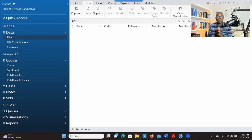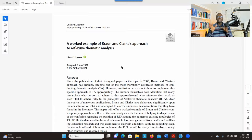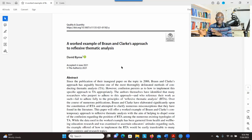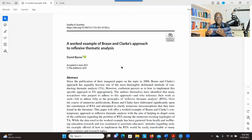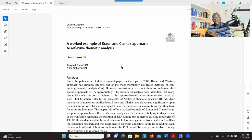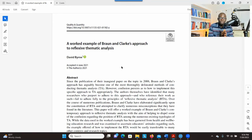Hello, everyone. I'm going to show you simple steps that you could follow to use InVivo to conduct thematic analysis. Thematic analysis is about going through the data, identifying patterns, developing codes, and generating themes so that you'll be able to address your research question. The themes should represent the information in the data while addressing the research question.